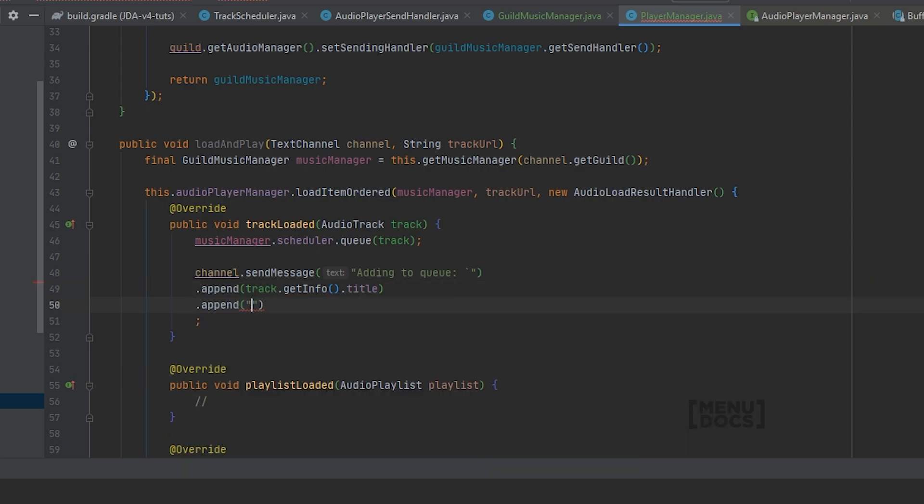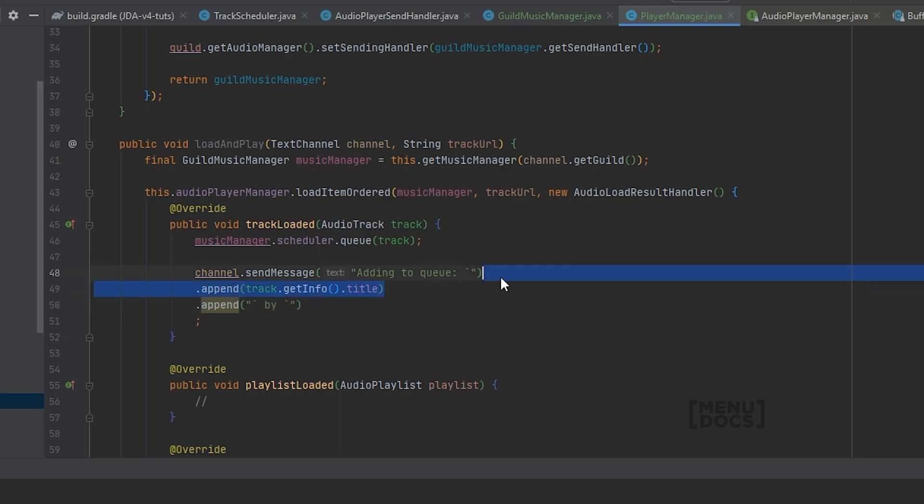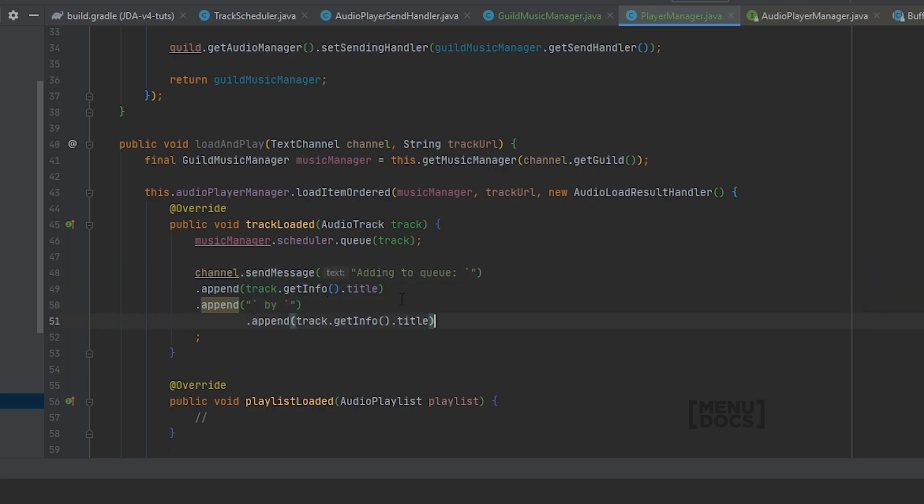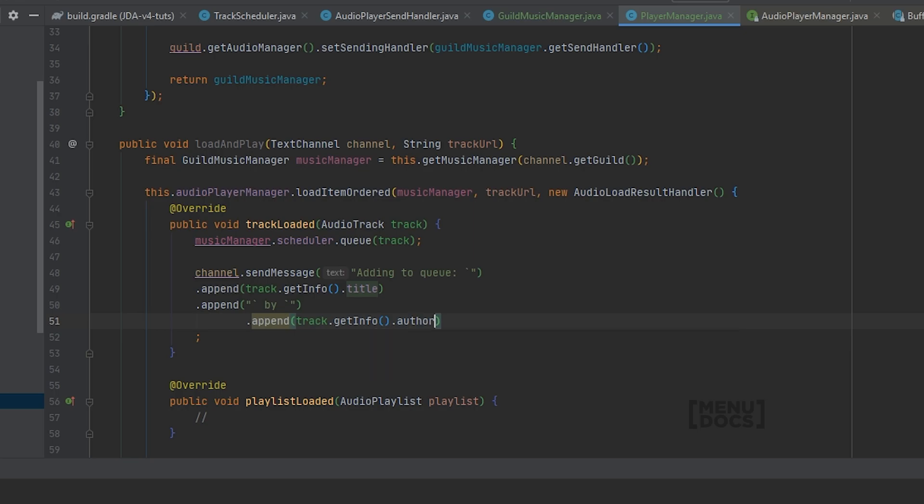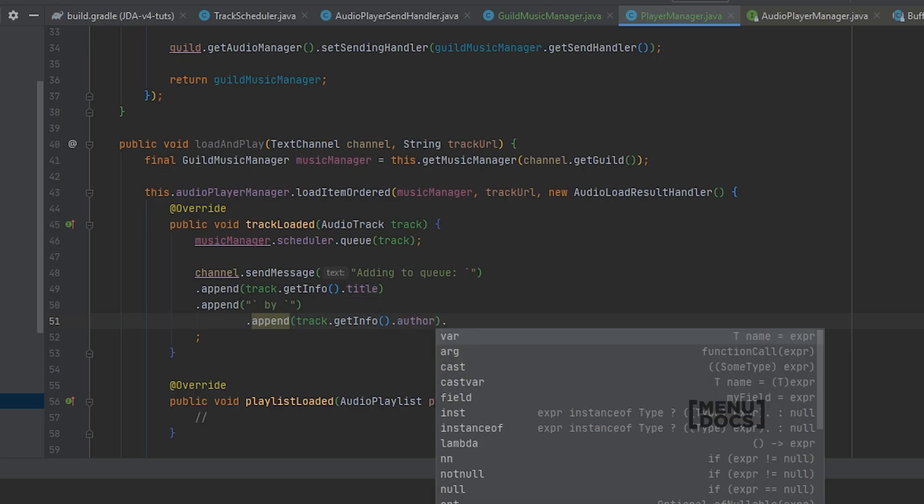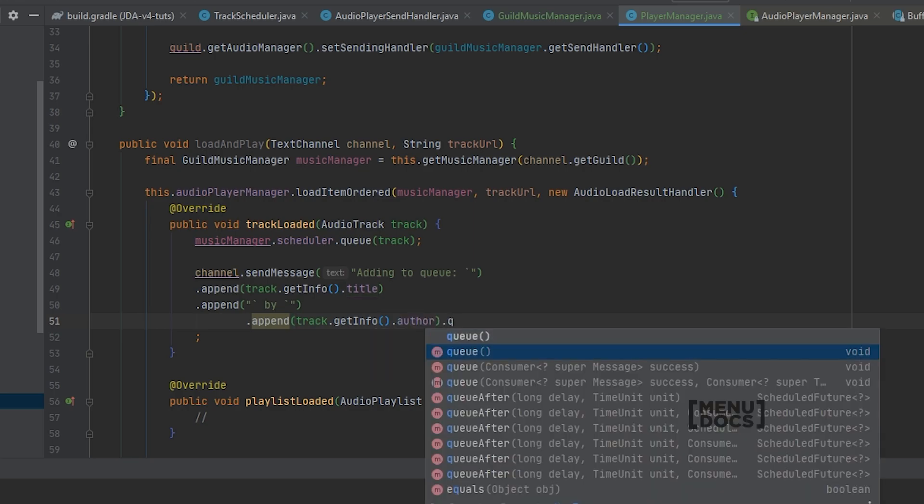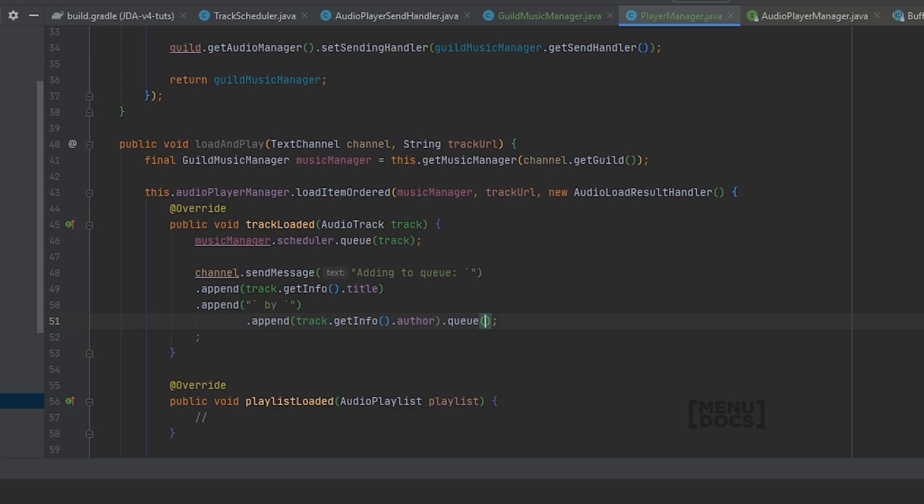Then we're gonna append to backticks with by in between. I'm just gonna copy this line real quick because I'm lazy. And this will be the author. And then we're gonna queue this track off.